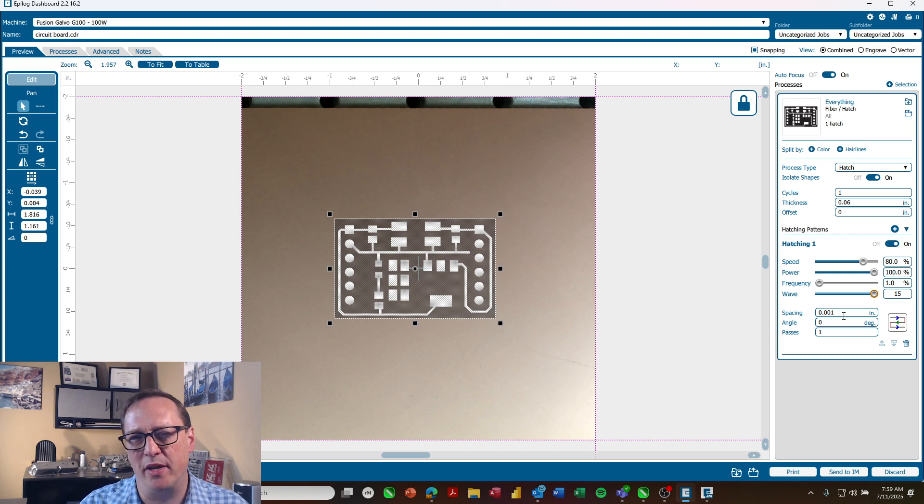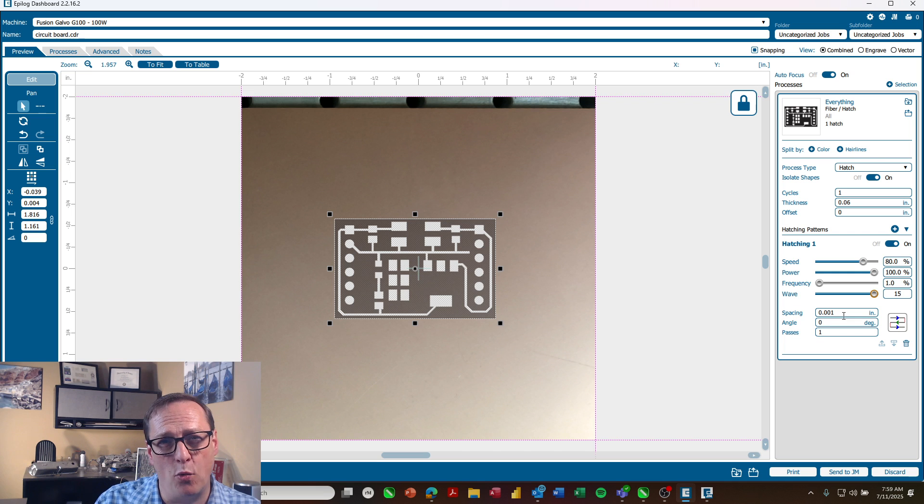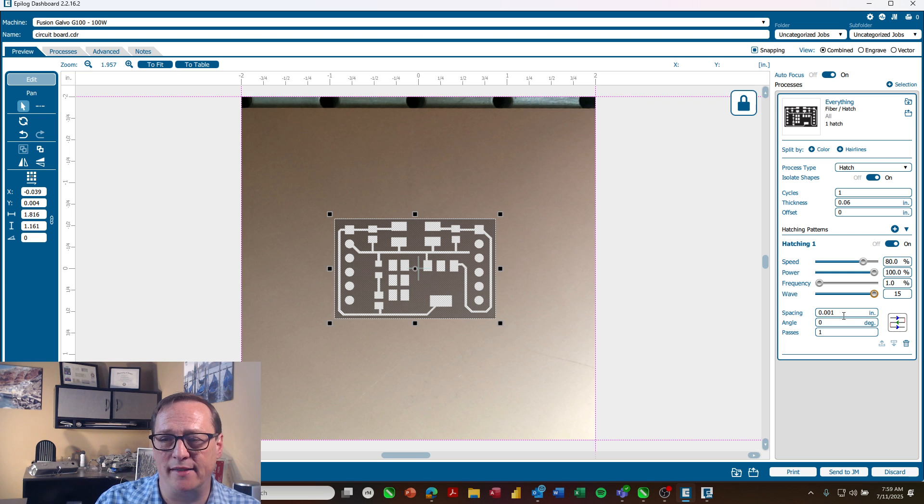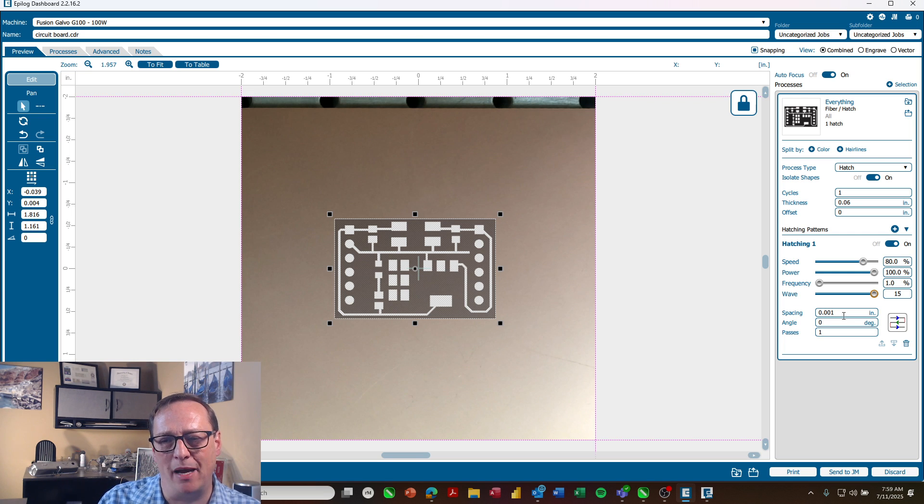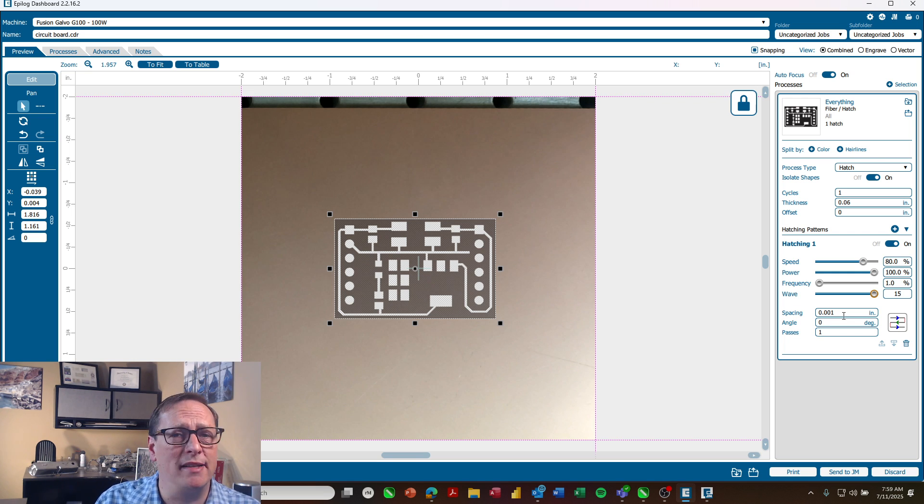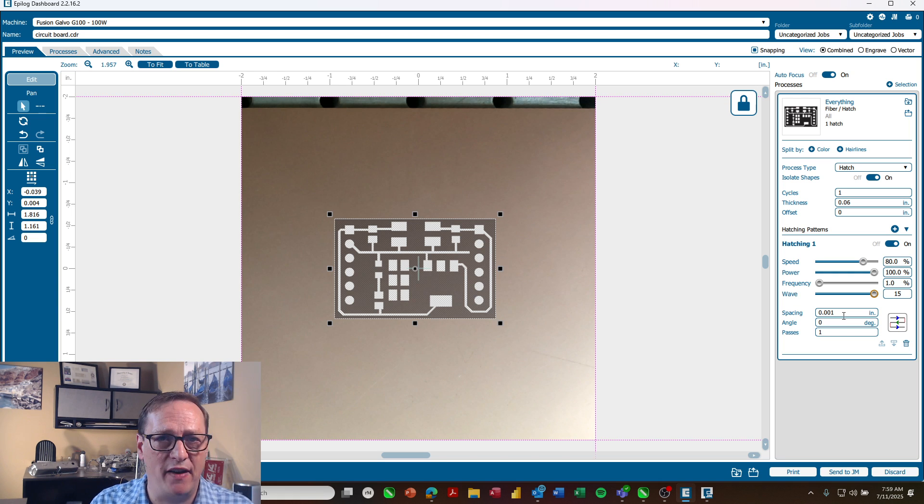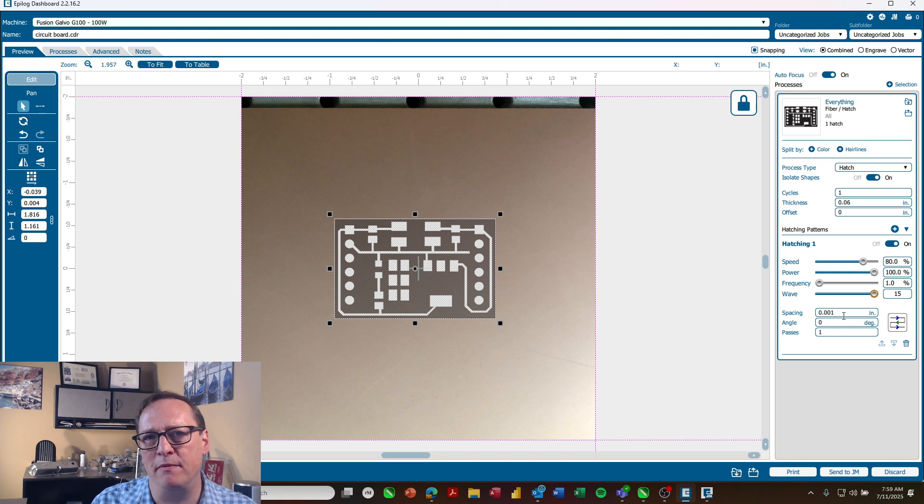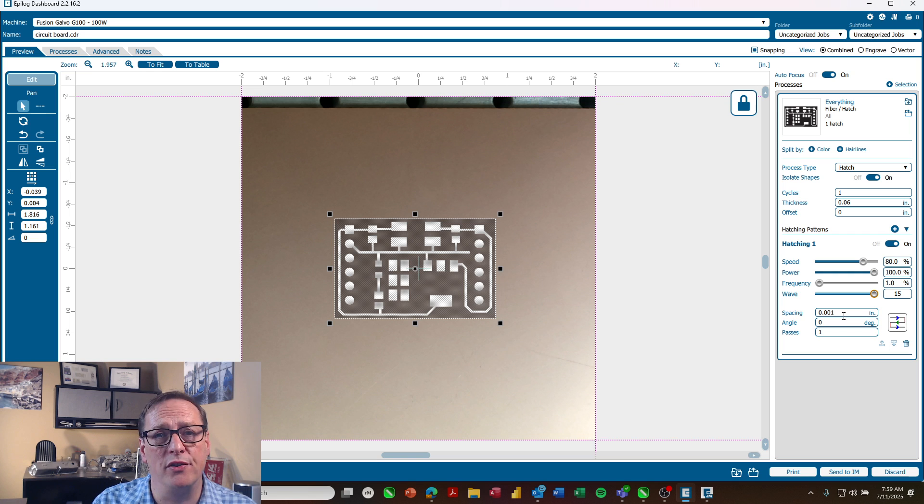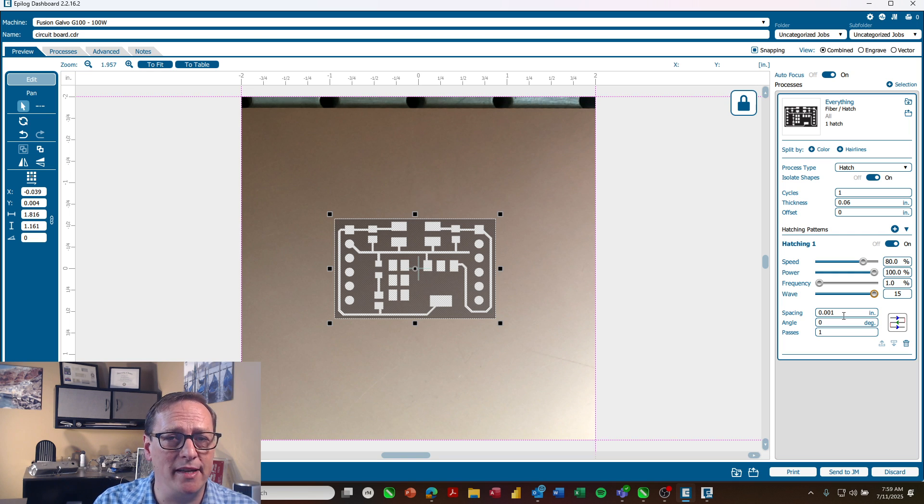Now if I was doing this on a 60 watt I would adjust that down a little bit for speed and power. When I did some testing earlier on some boards I did about 50% speed, 65% power. It's really going to depend on your board. So it's a good thing to test that out and see.